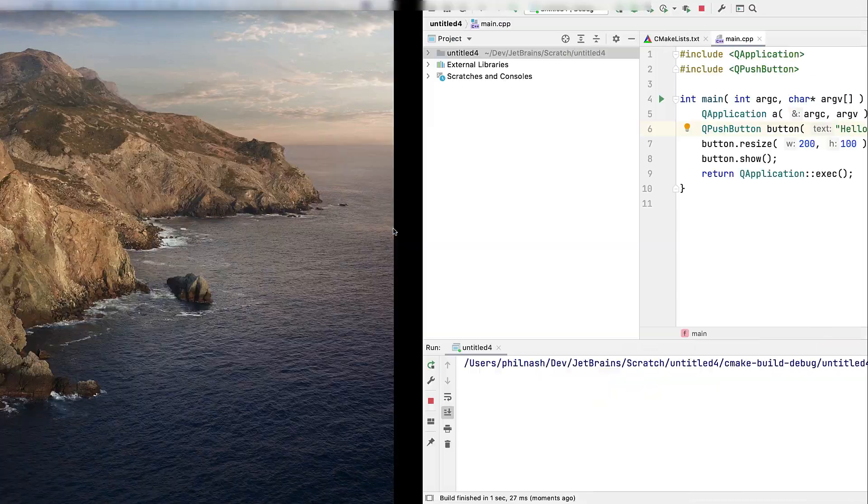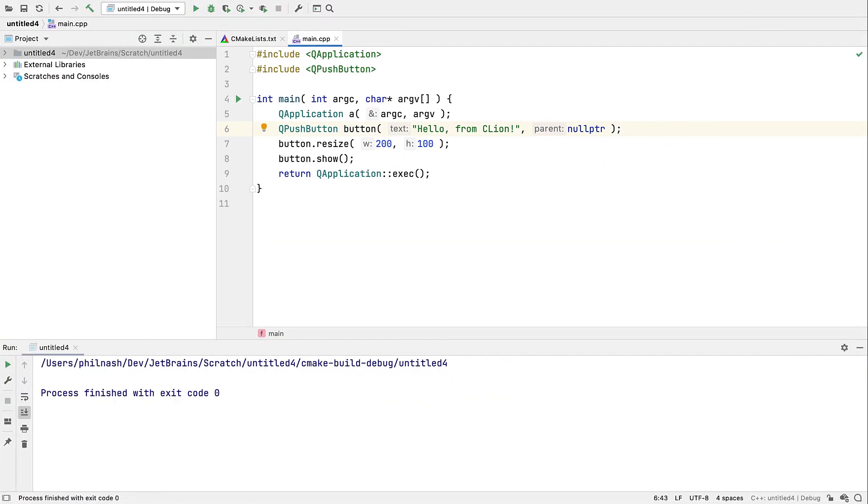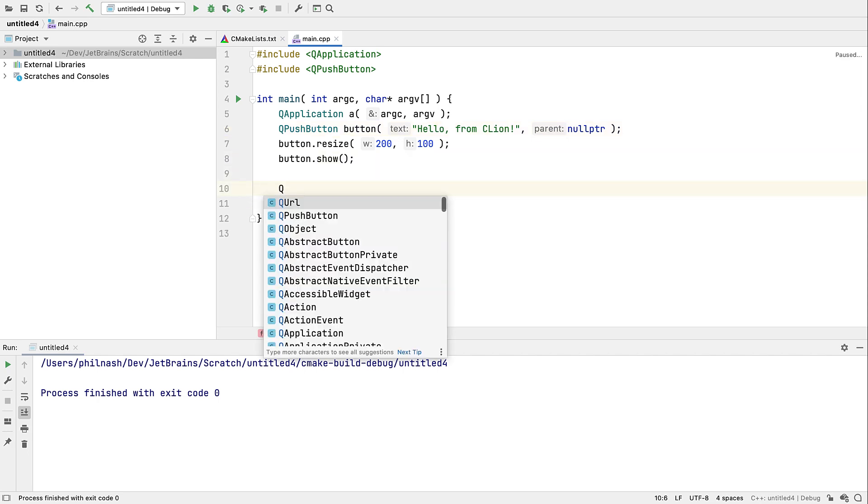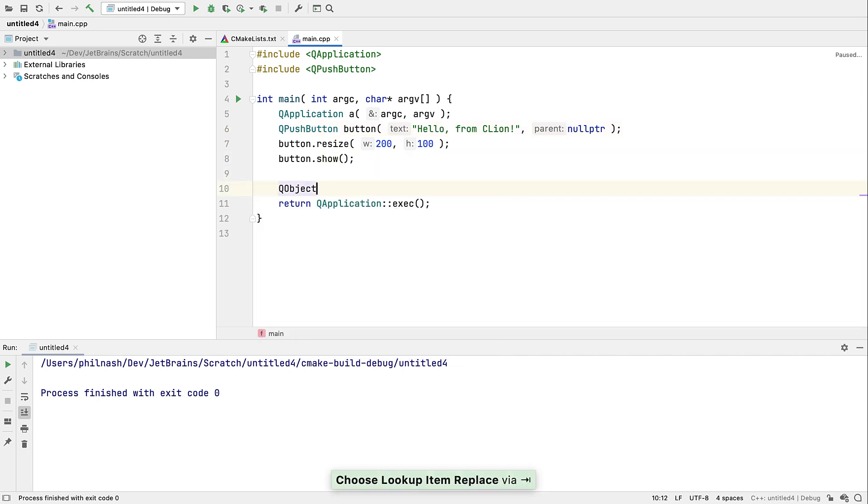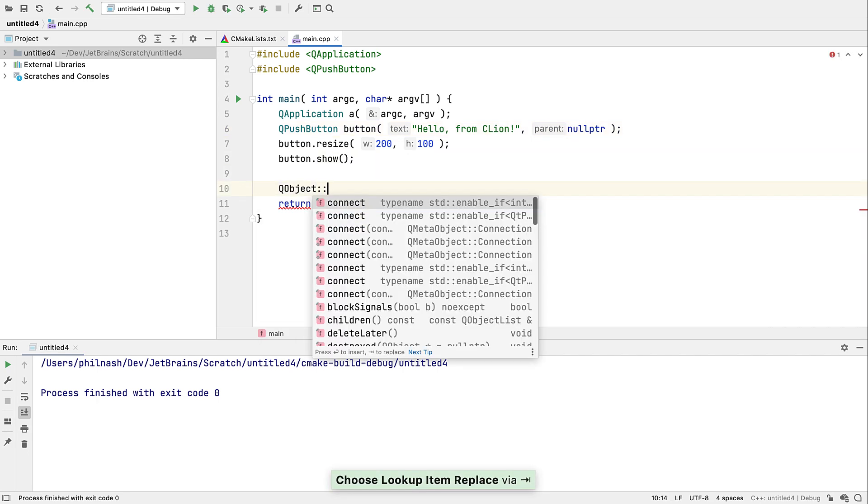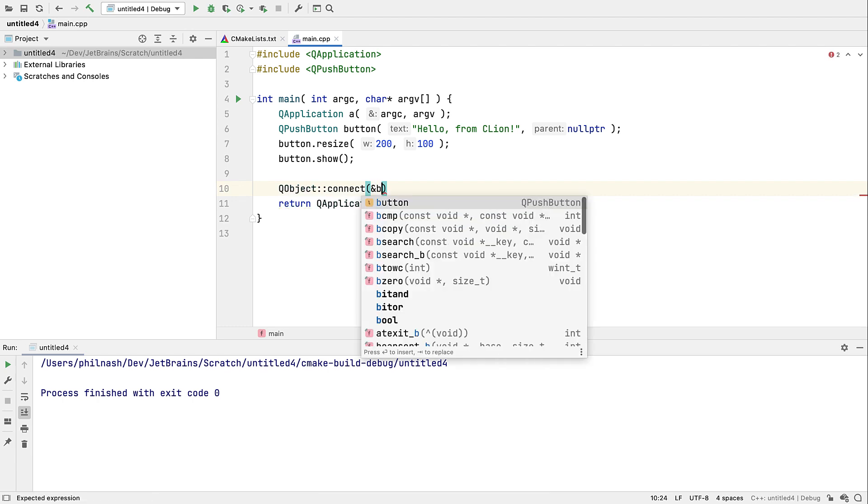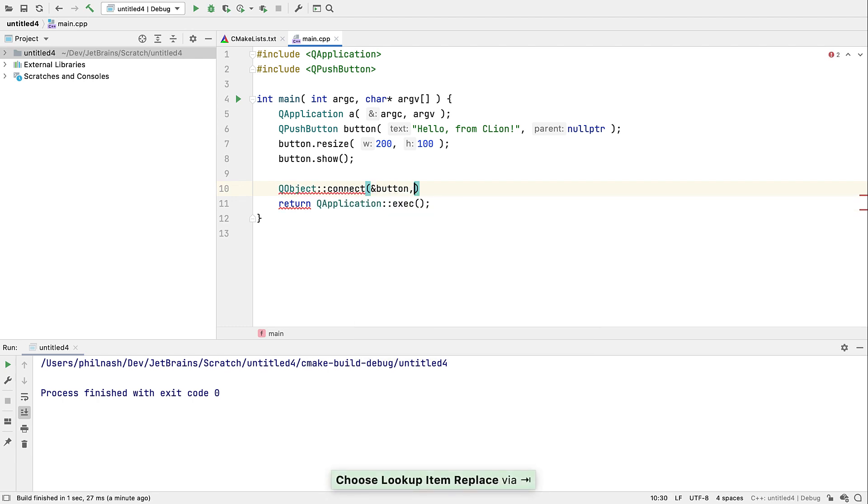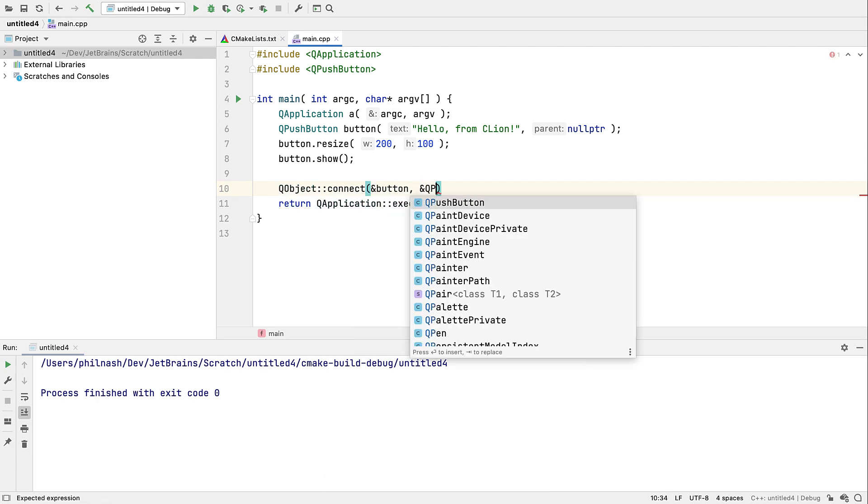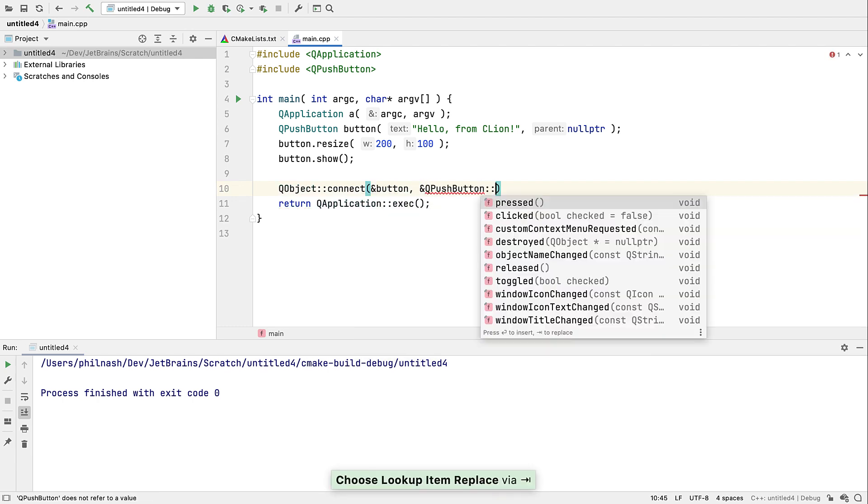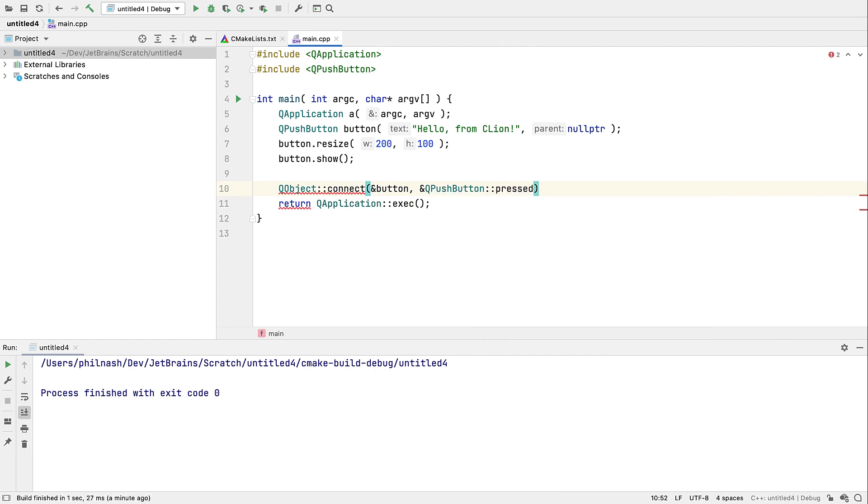But our new Qube support doesn't end there. As well as the expected completions for Qube functions and types, CLion is now even aware of Qube signals and slots and will filter its completion list to the appropriate subset where it spots that that's expected.